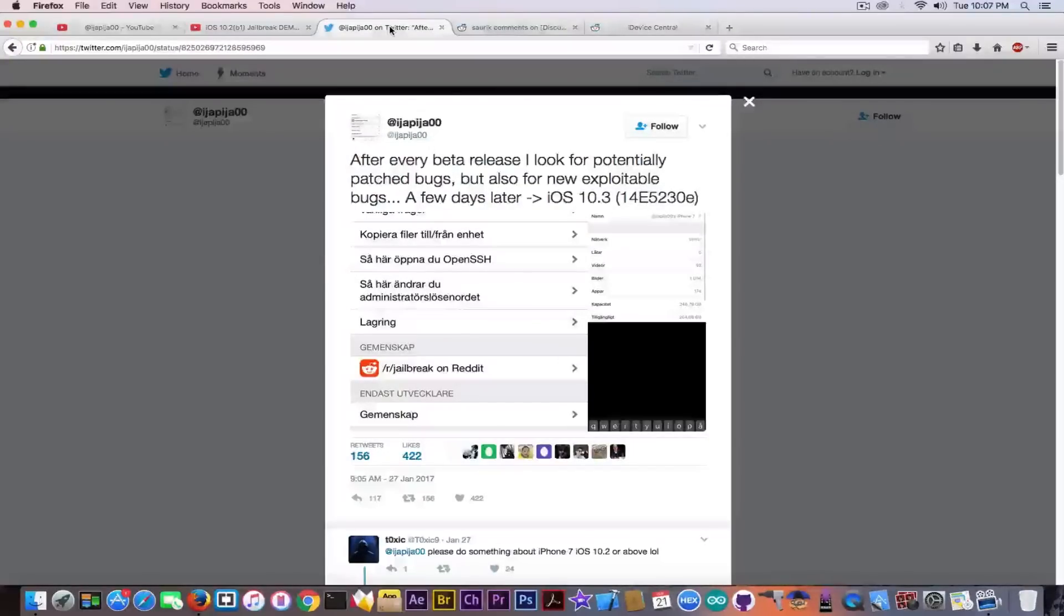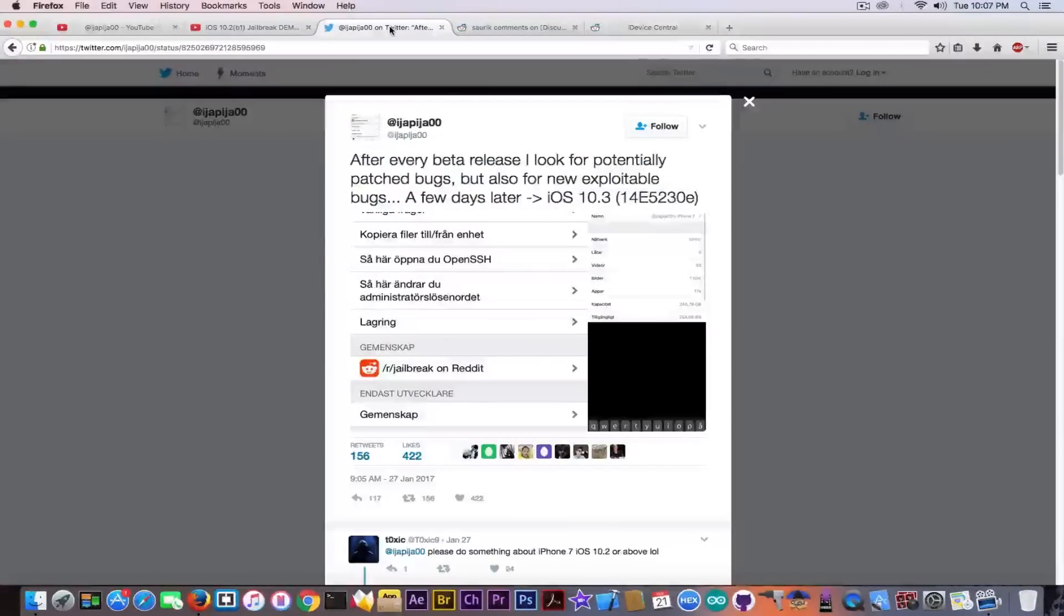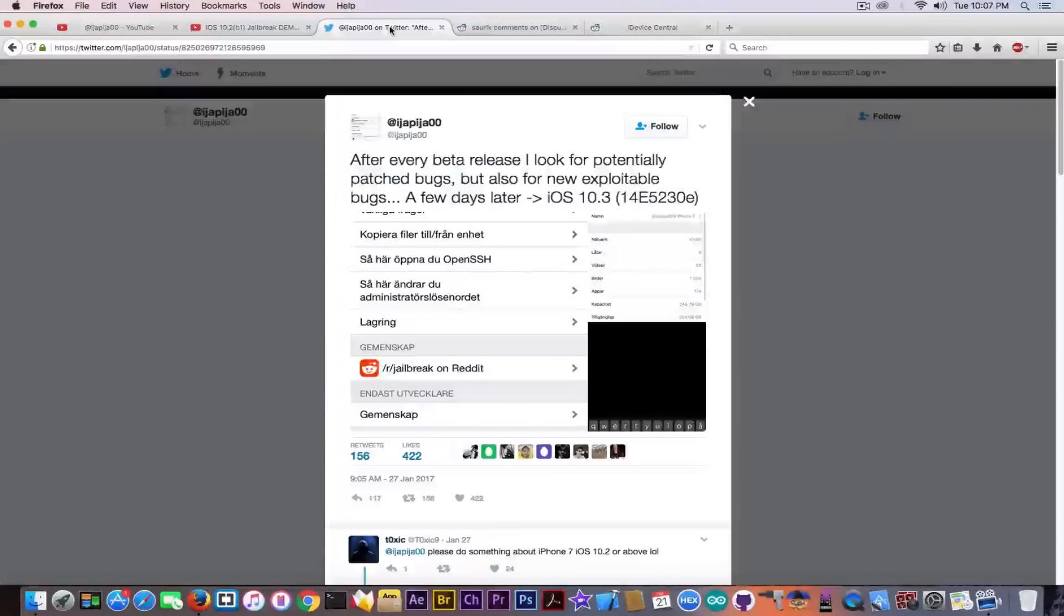We know iJapija00 is a tweak developer. He made Yaka Utilities. He made a fix, and well, allegedly fixed because it was a simple bypass of a security mechanism put in place by Luca Todesco.